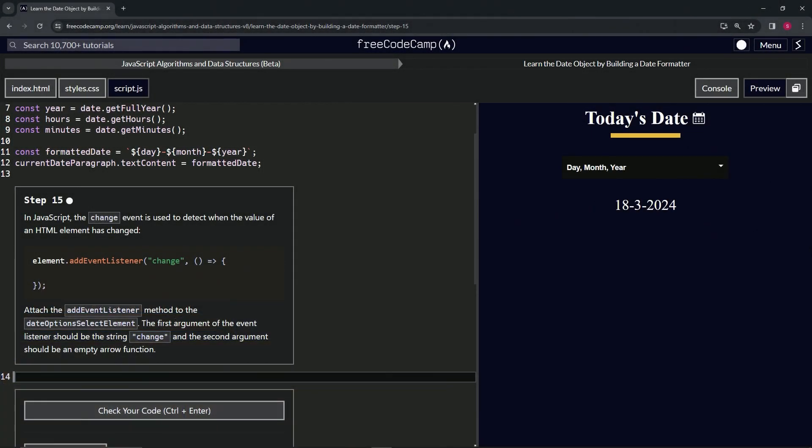All right, now we're doing FreeCodeCamp JavaScript algorithms, data structures beta. Learn the date object by building a date formatter, step 15.